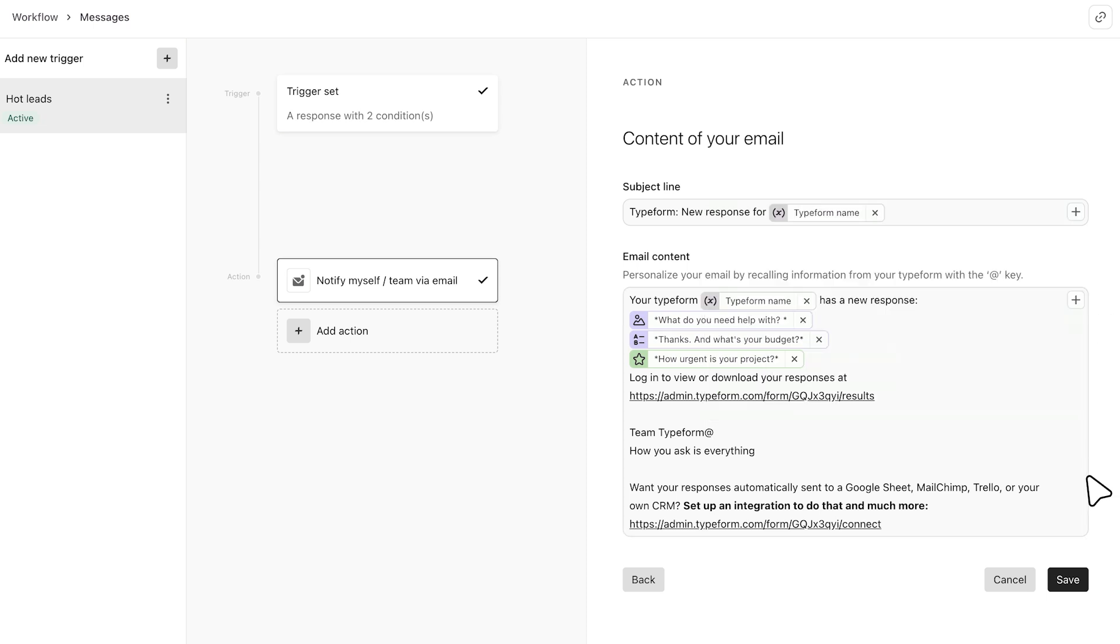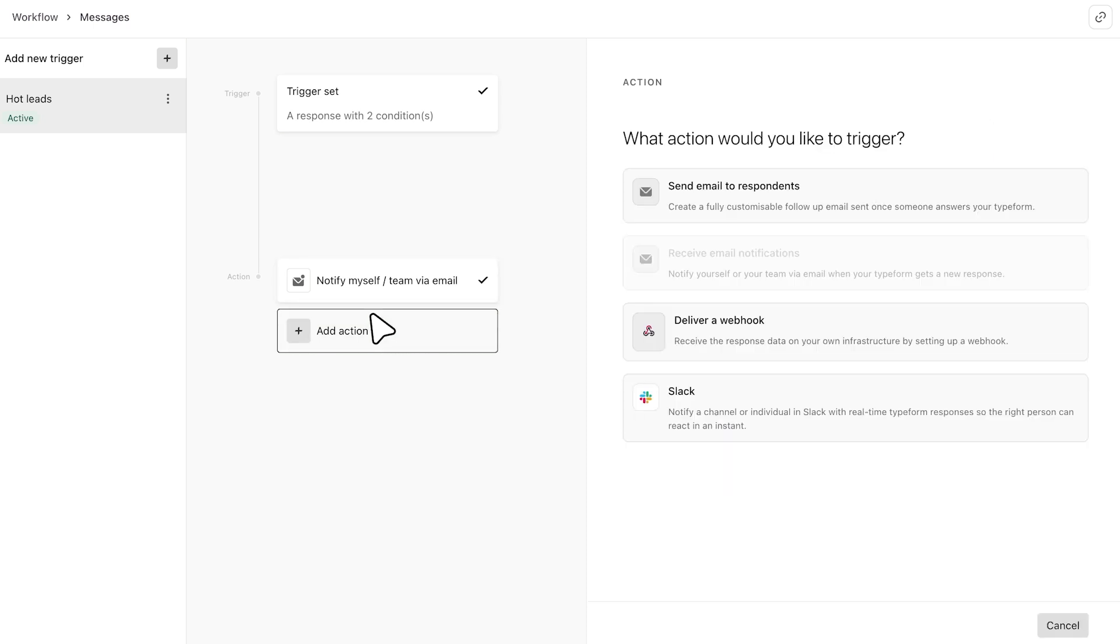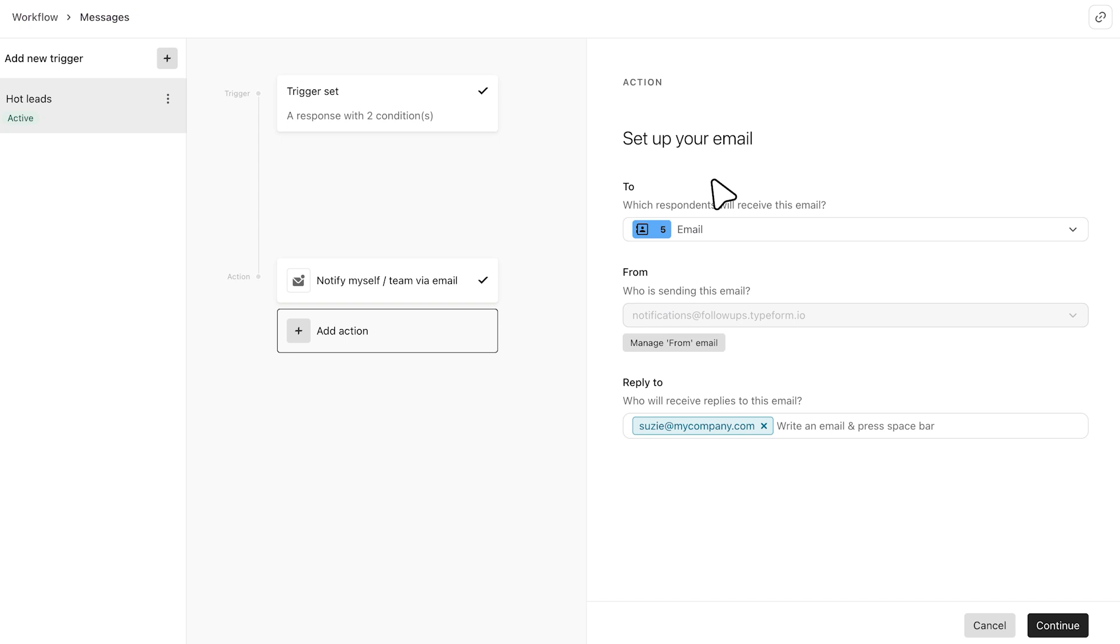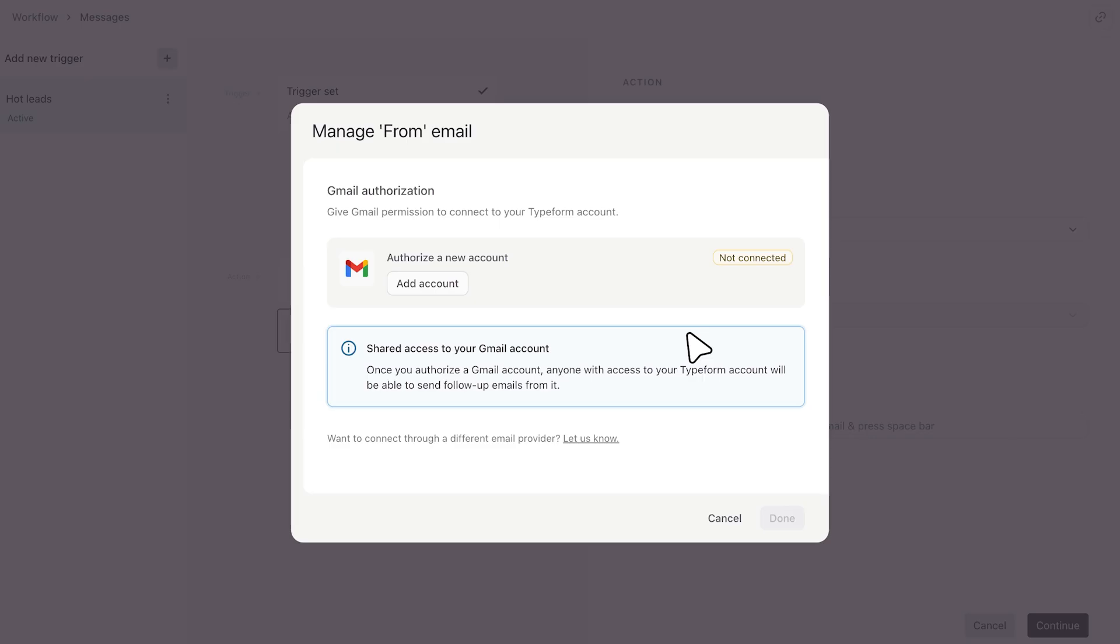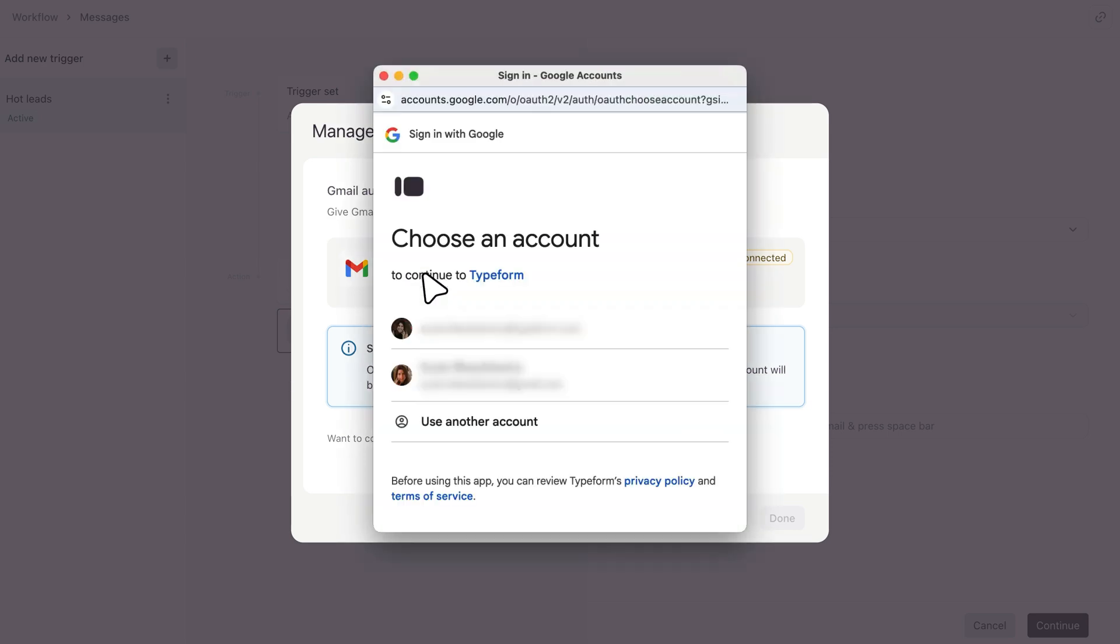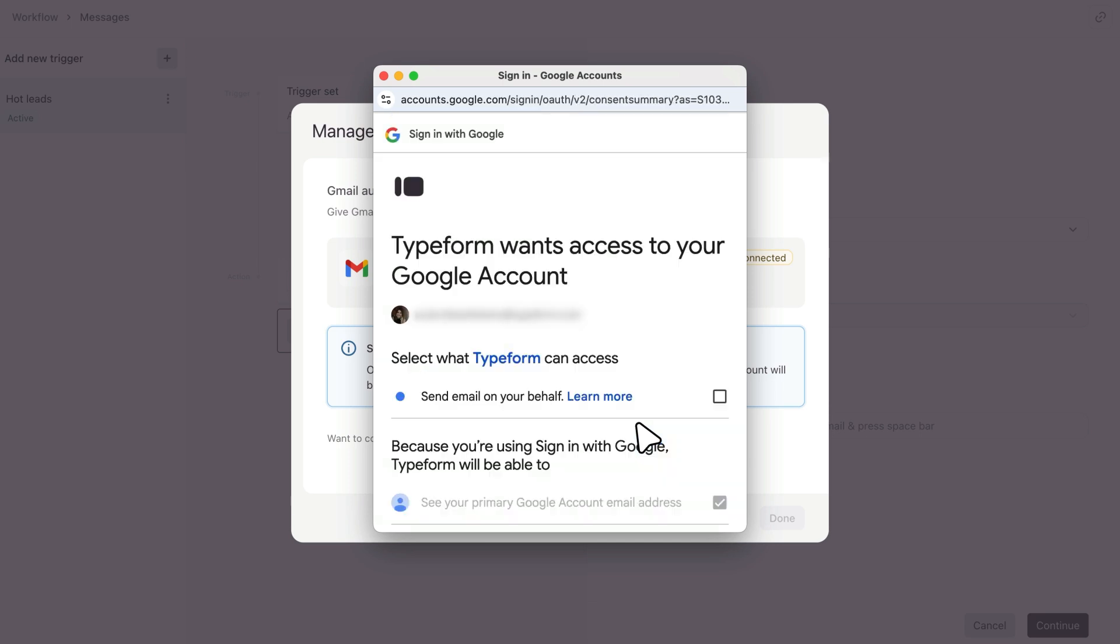Next, let's set an action for respondents. We'll add another action and this time select 'send an email to respondents.' In this case, their email address is pulled from the contact form question. Depending on your plan, you'll also see the option to change the email address that respondents will receive this message from. Just click here and you'll see the option to add and authenticate with Gmail. And just to note, at this time we only offer Gmail authentication.